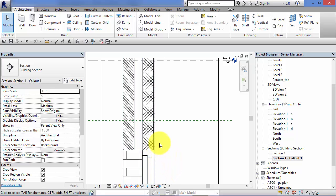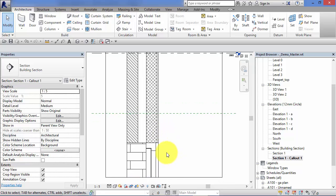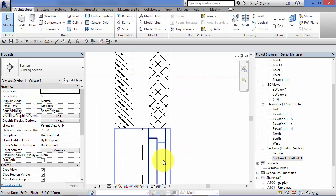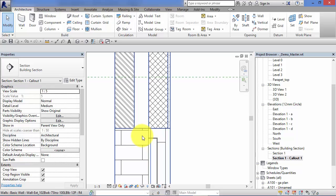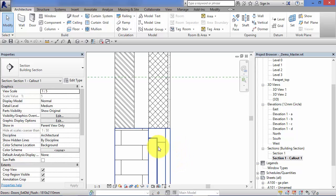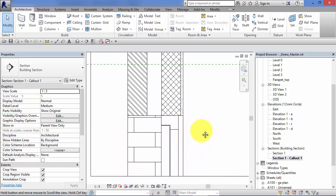Now you'll recall from a unit a couple of units ago on detail lines where I said you could actually use detail lines and start drafting all these details out as you would do in AutoCAD, for example. But quite typically this is where you would use detail components, sort of predefined blocks to start adding your details. So I'm just going to show you how that works now.